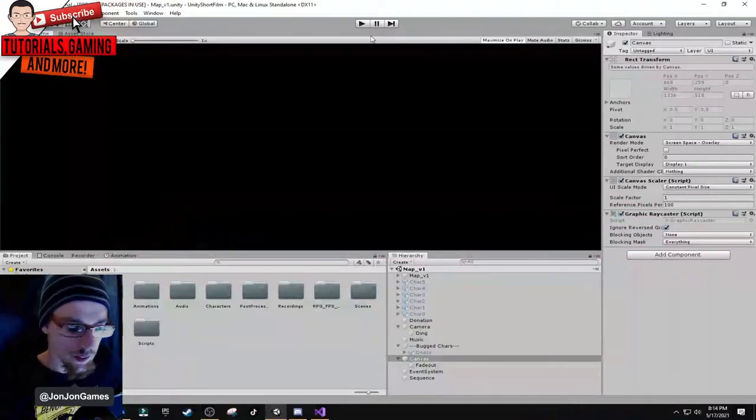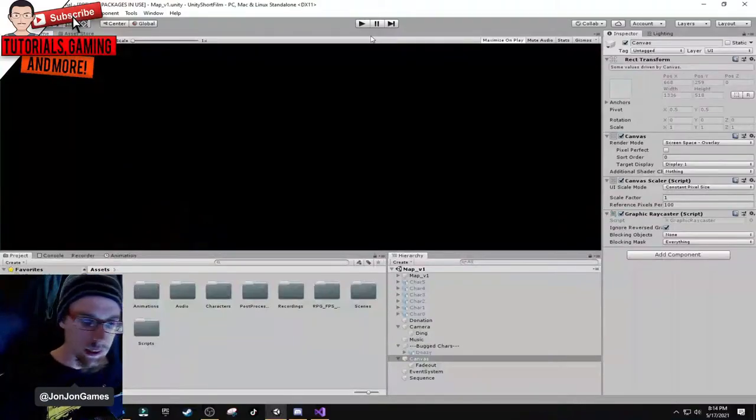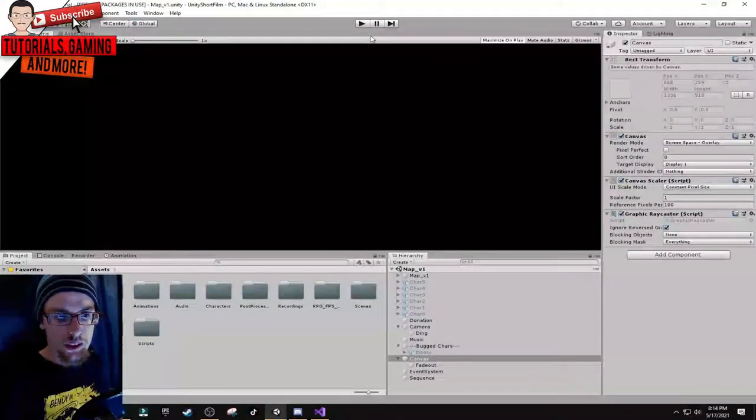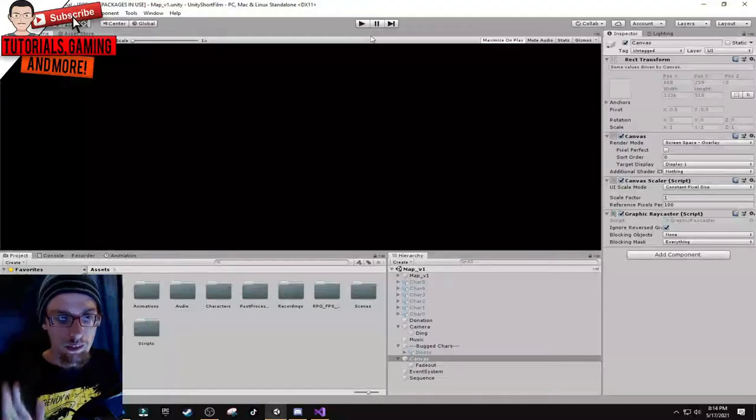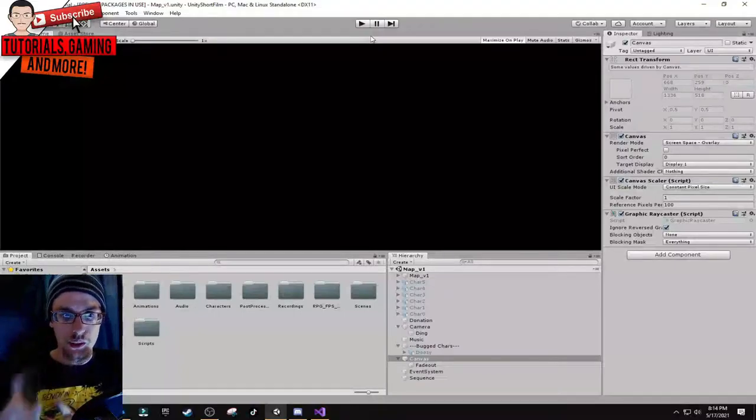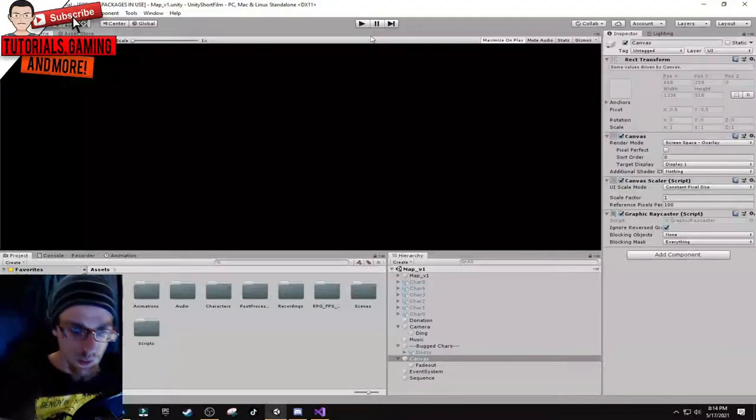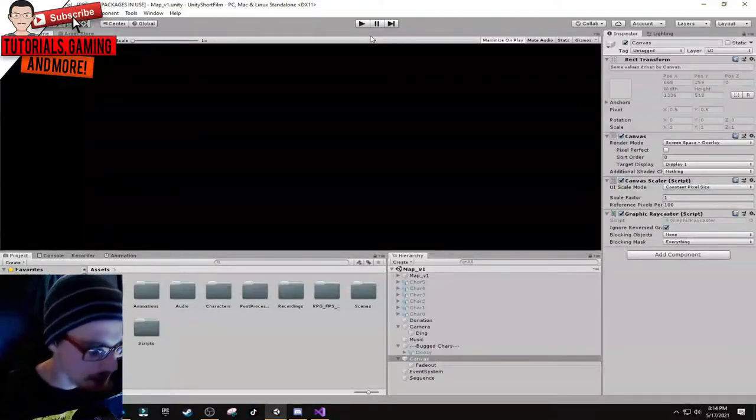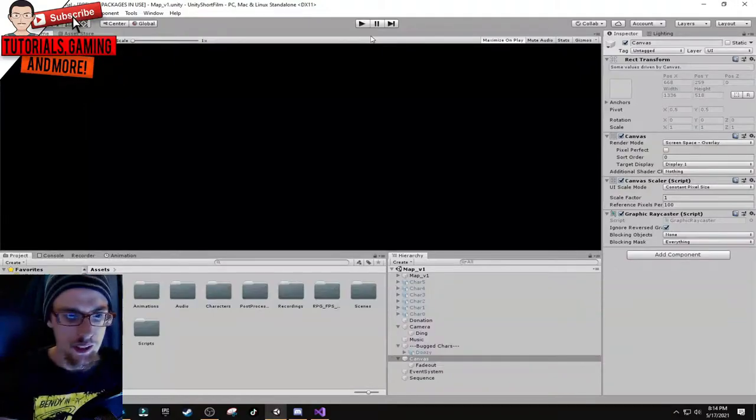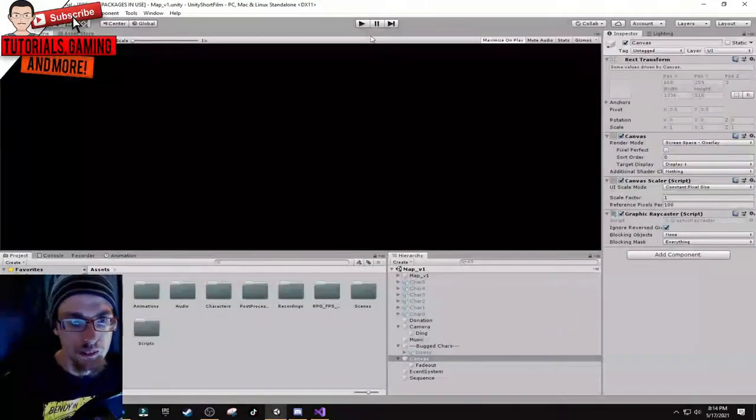Welcome back to another video. In this video I'm going to show you how I made a little short film, the Macarena dance. Before we get into this video, I want to give a shout out to today's sponsor.